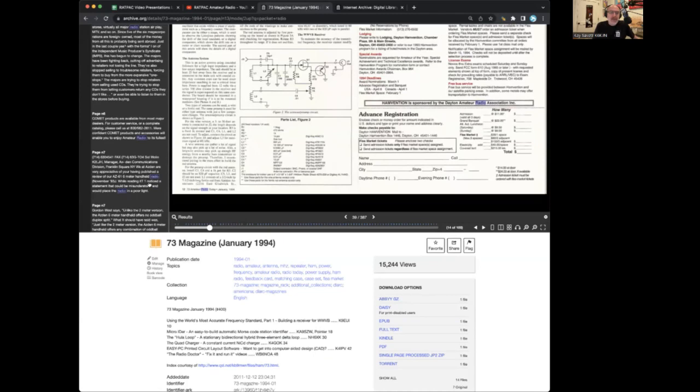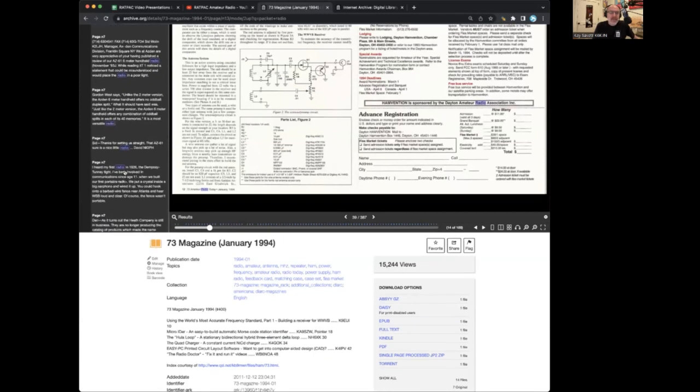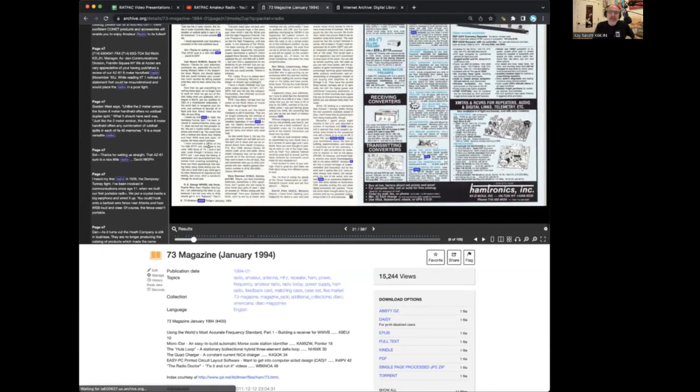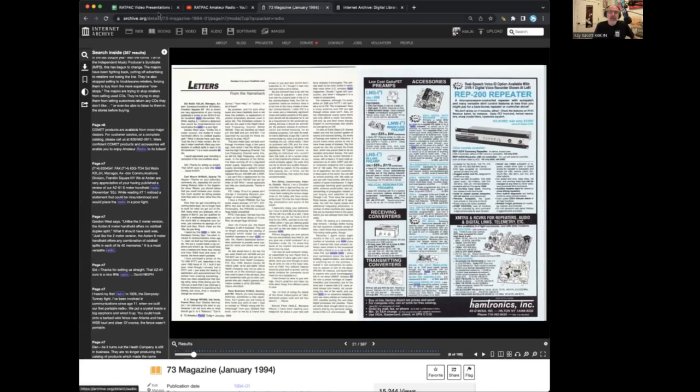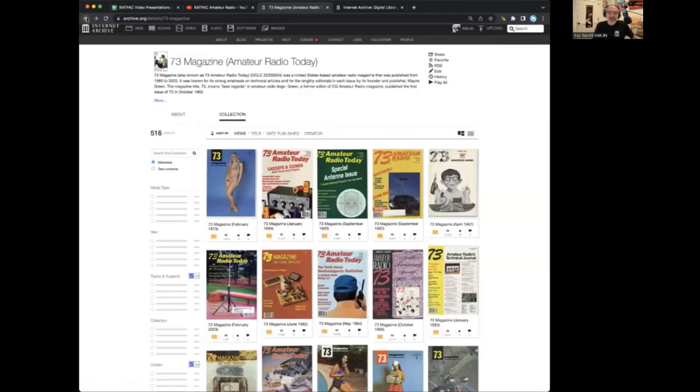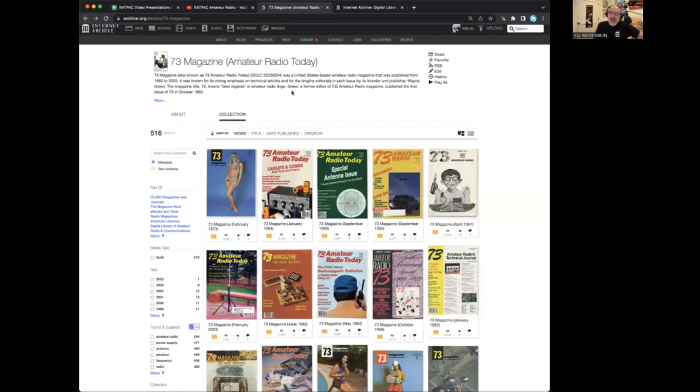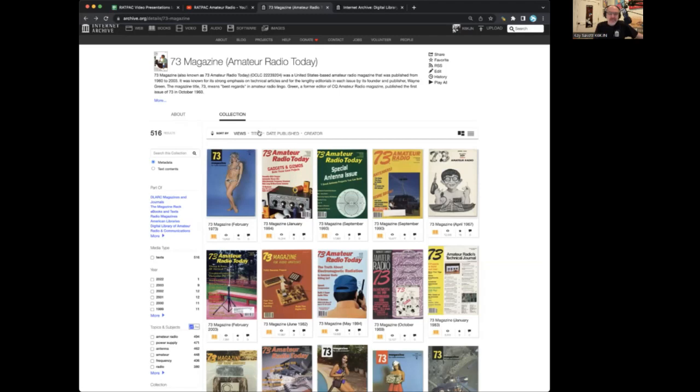So you see something that looks interesting and you can click on it. It takes you right to that page. So Wayne Green, who was the founder and publisher of 73 Magazine, actually donated the entire run to Internet Archive, which we scanned and put online. So that's pretty awesome.